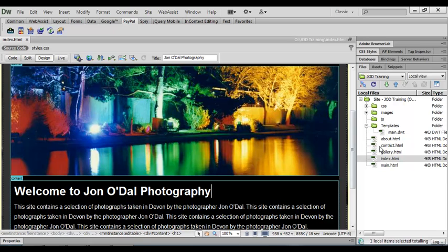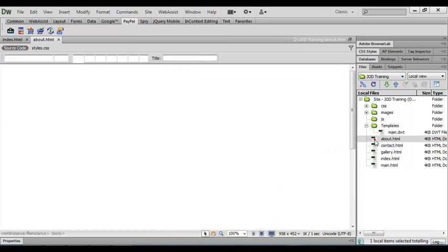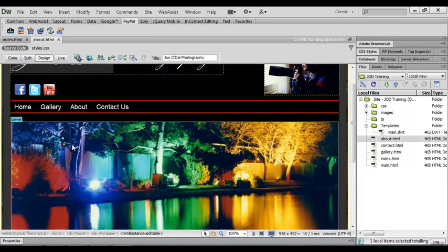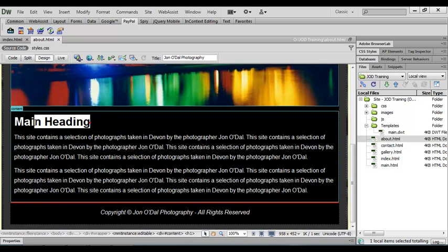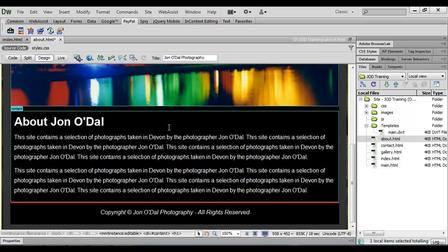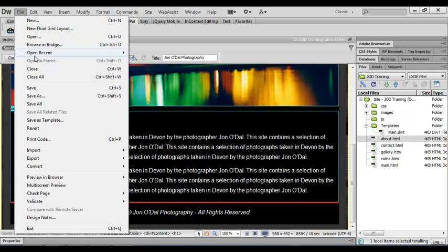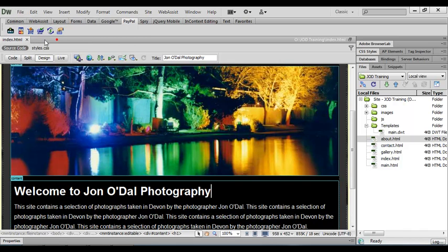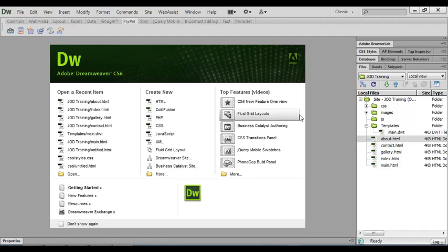Let's open up the about page and we'll scroll down to our main heading and in here we'll put about John O'Dal. Save that one and we can close these files as we're saving them.